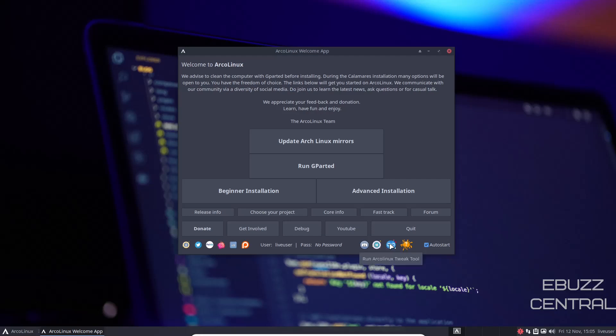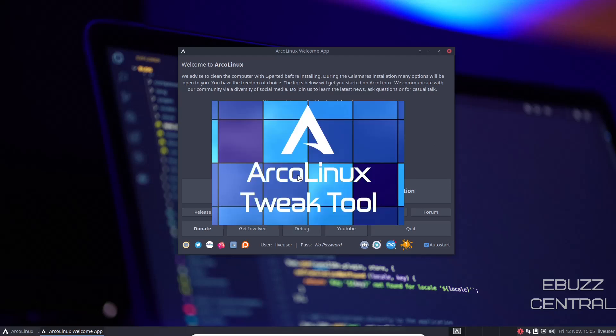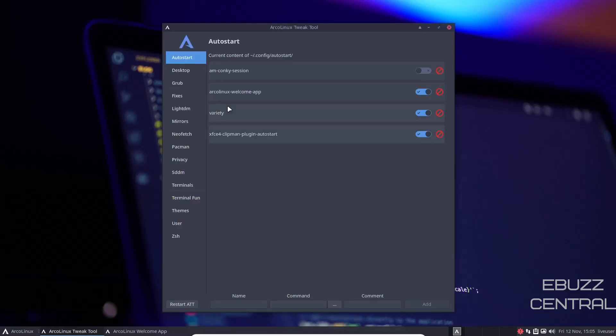You've got donate, get involved, debug, YouTube, and quit. Then you've got their Facebook, Twitter, MeWe, Instagram, LinkedIn, Patreon, Discord, Telegram. You can run the ArcoLinux tweak tool and then complex info. Tweak tool is something, once you get it installed, you can come over here and click on it, open it up, make tweaks to your installation. You've got the Conky session, ArcoLinux welcome app is on, variety. If you wanted to turn the Conky on, you could come over here and flip that on, apply it, and then you would have your Conky.